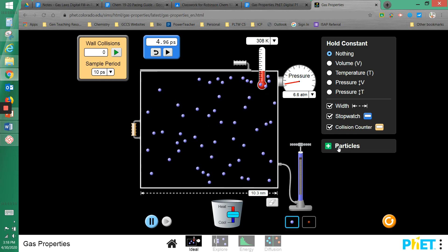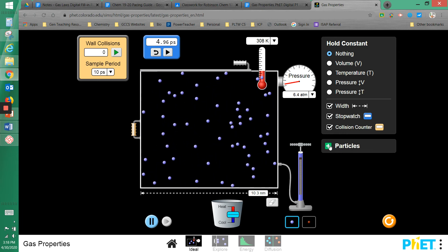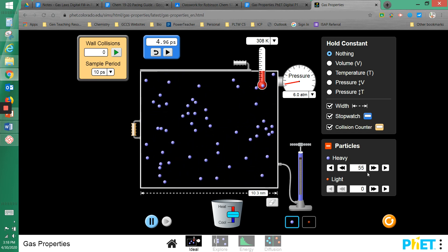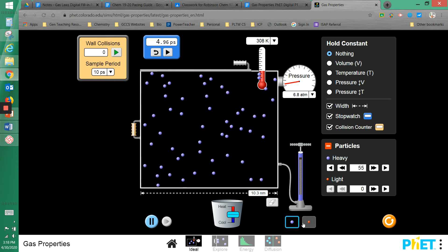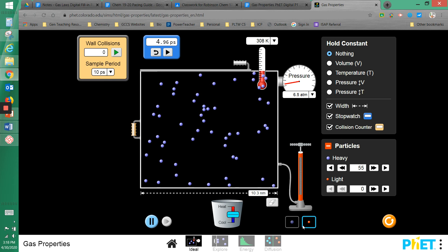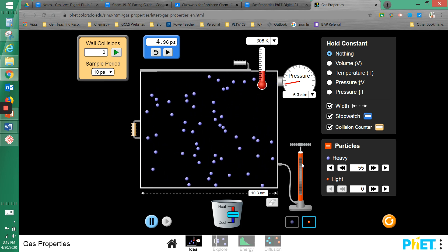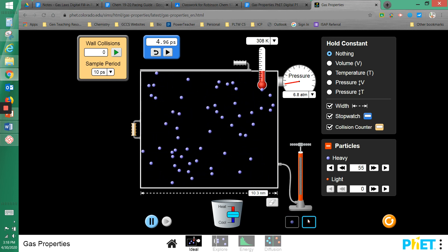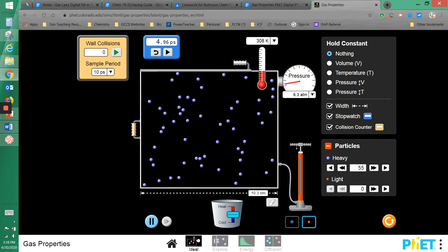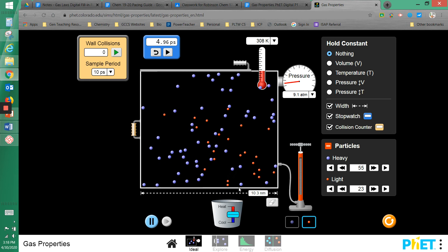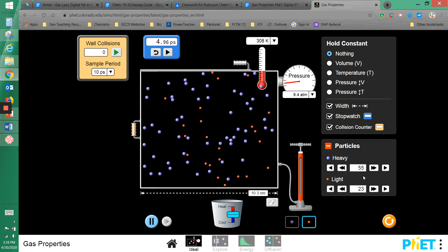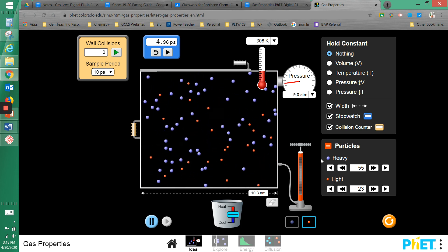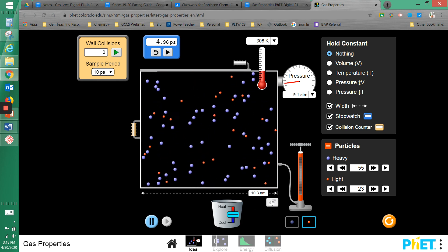There's a particle counter — click the plus sign next to the particles box. Right now I have 55 heavy particles. I can also add light gas by selecting the light option under the pump. The larger blue circles represent heavy particles and the smaller red circles represent light ones. I'll add some light ones — they move a bit differently. Now I have 55 heavy and 23 light particles.